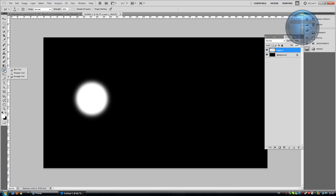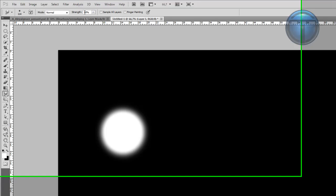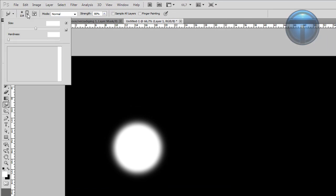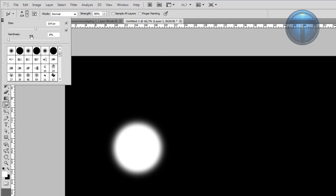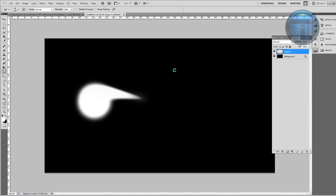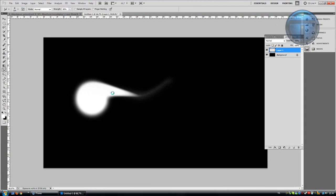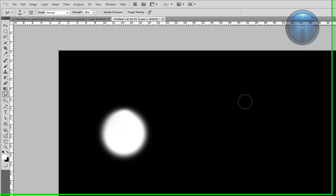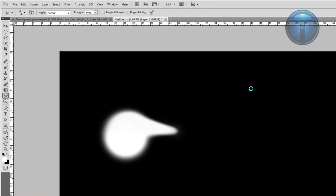Then take the Smudge tool and change the strength to 80% and size around 100%. Start editing it a little bit like this.